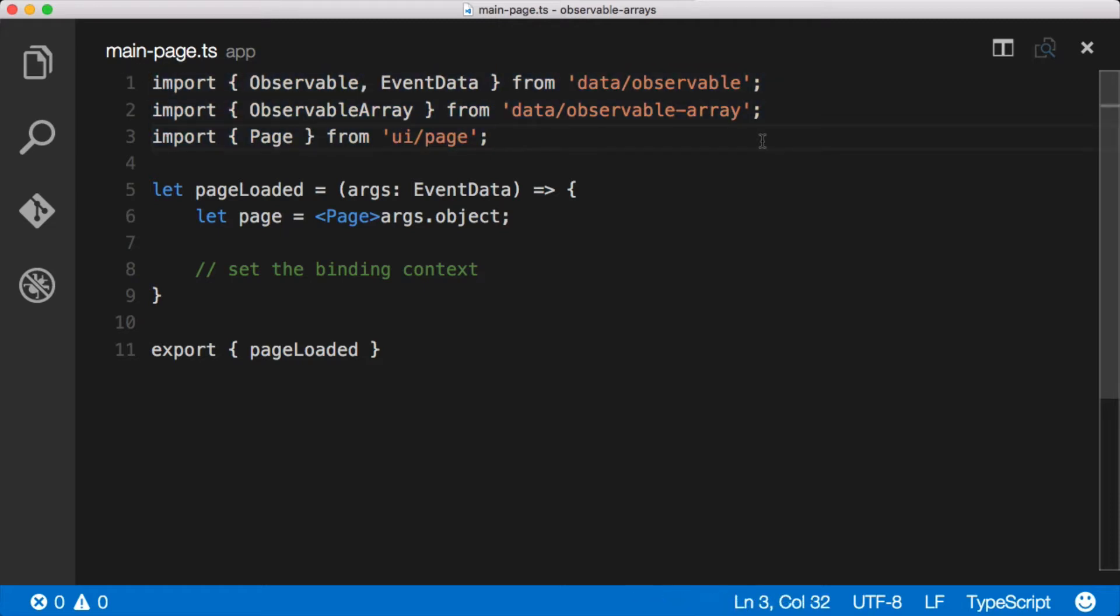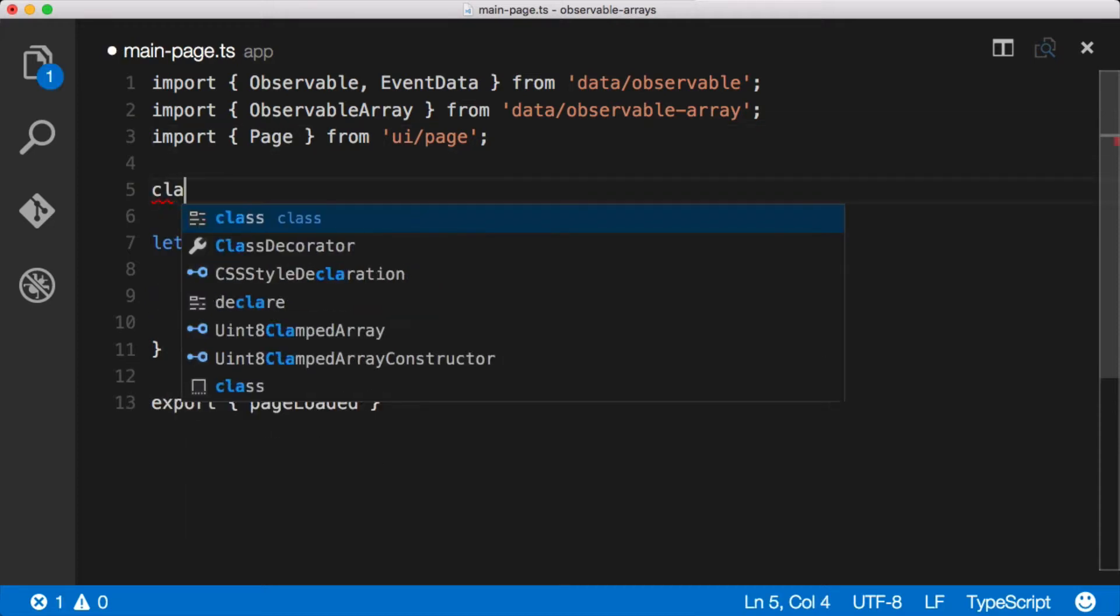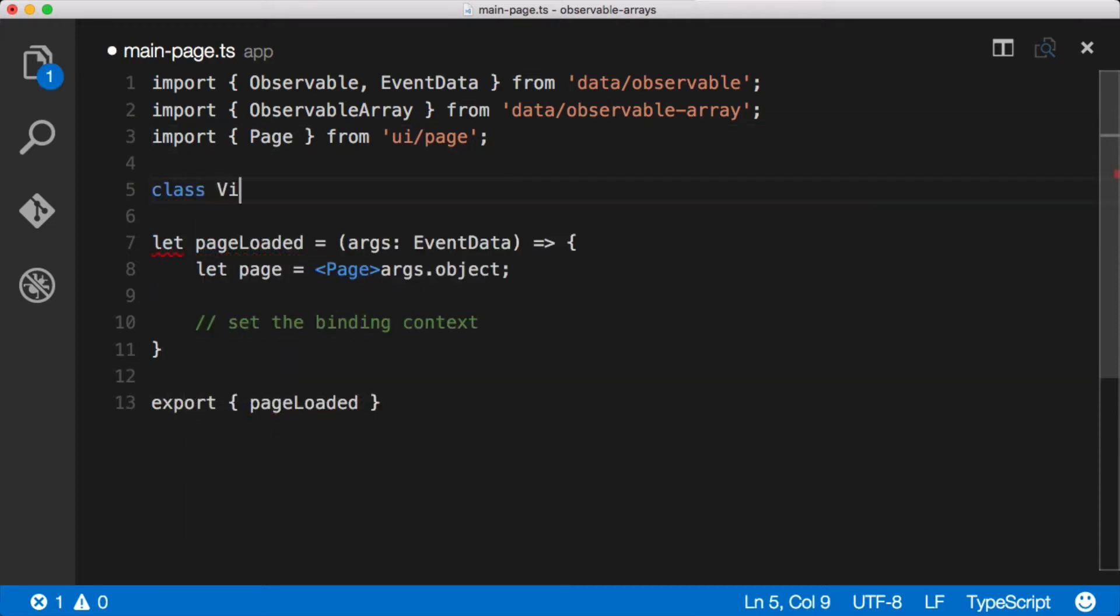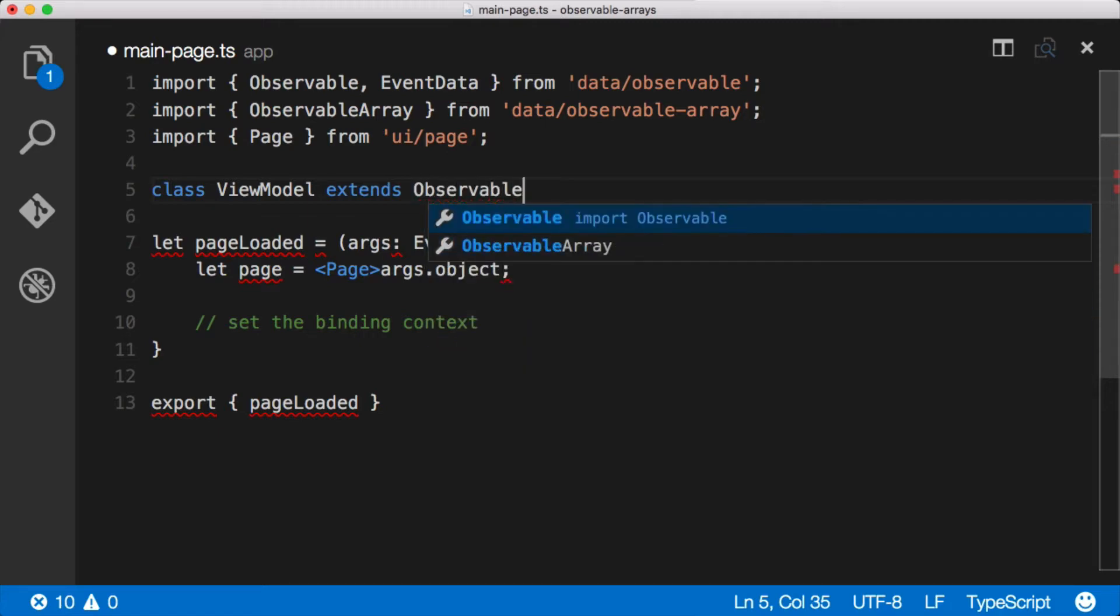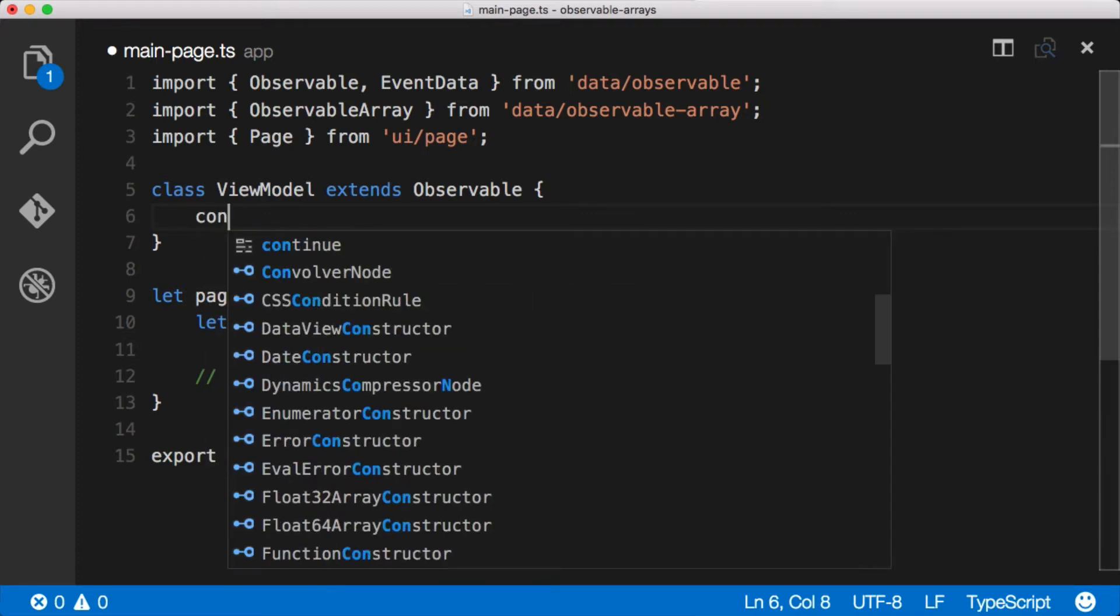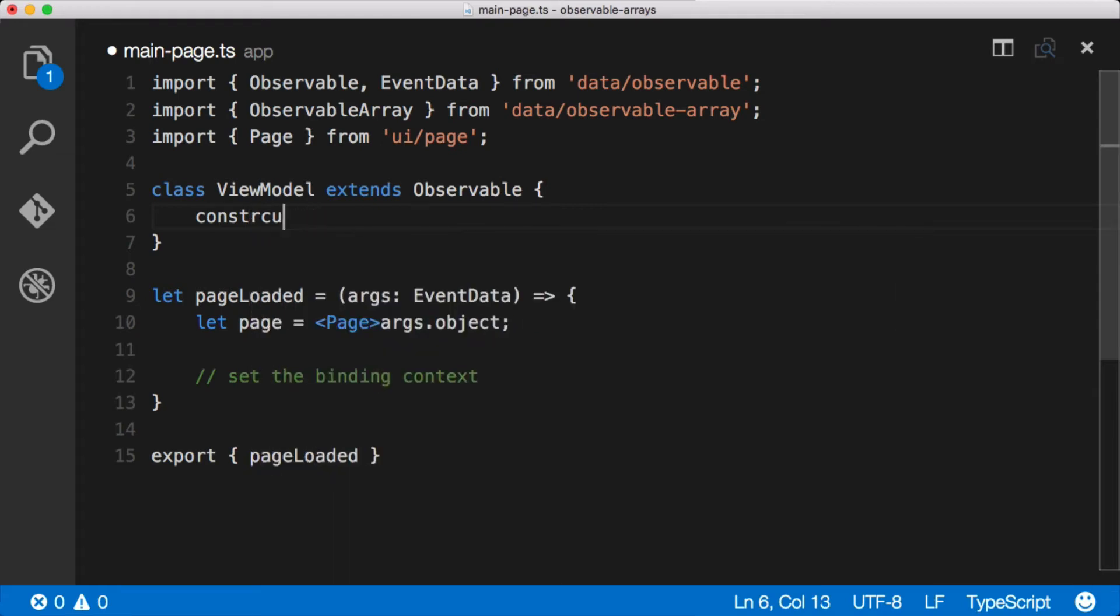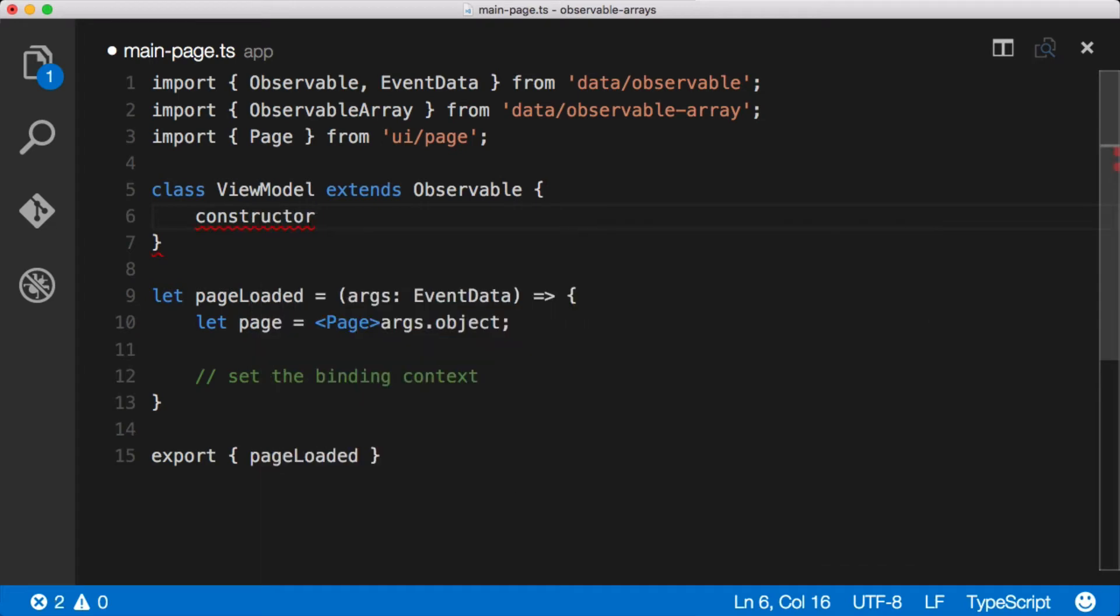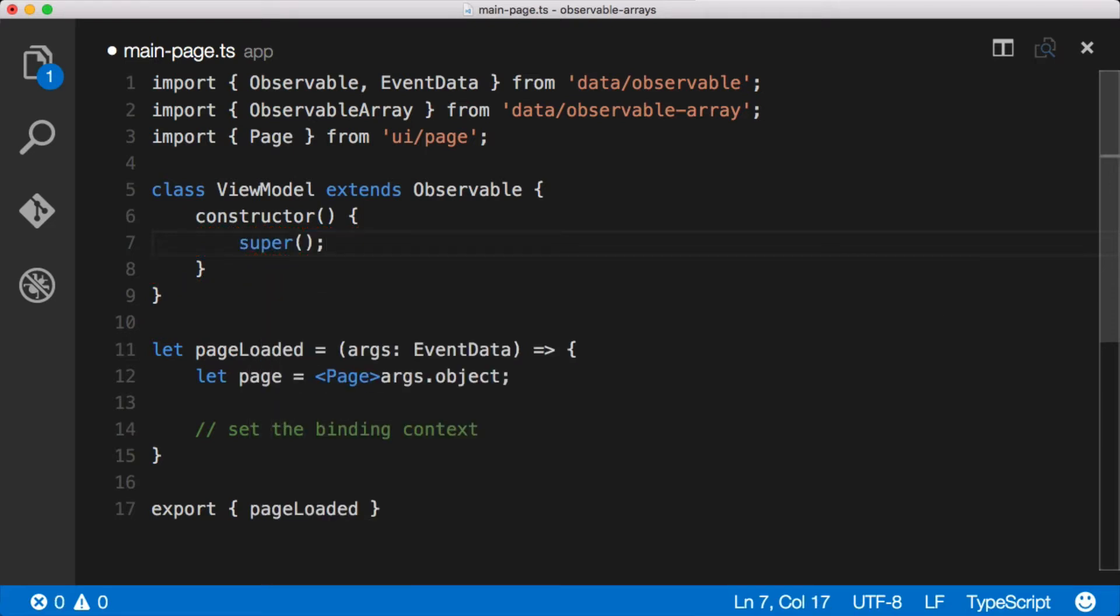The first thing that we want to do is create an actual model for this page. We'll say class ViewModel extends Observable, and if you're wondering why we're doing class and extending Observable and all that goodness, check out episode 4 on observables. The first thing that we're going to do here is create a constructor. Thank you IntelliSense. Inside of that we'll just call super and now we have an observable that we can work with.